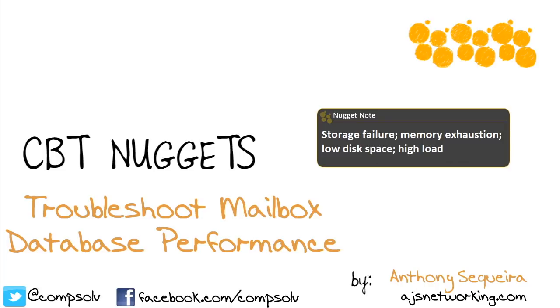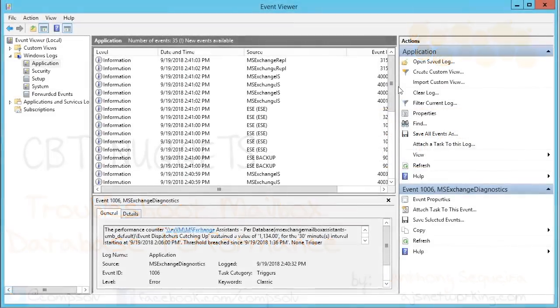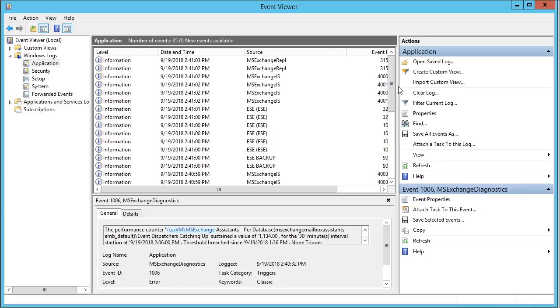We're going to use tools that are provided for us inside of Microsoft Server. Here you can see I've logged into my lab Exchange server and I have done a search for Event Viewer. The Event Viewer is that great notification application that's going to provide us with event notifications regarding Exchange Server.